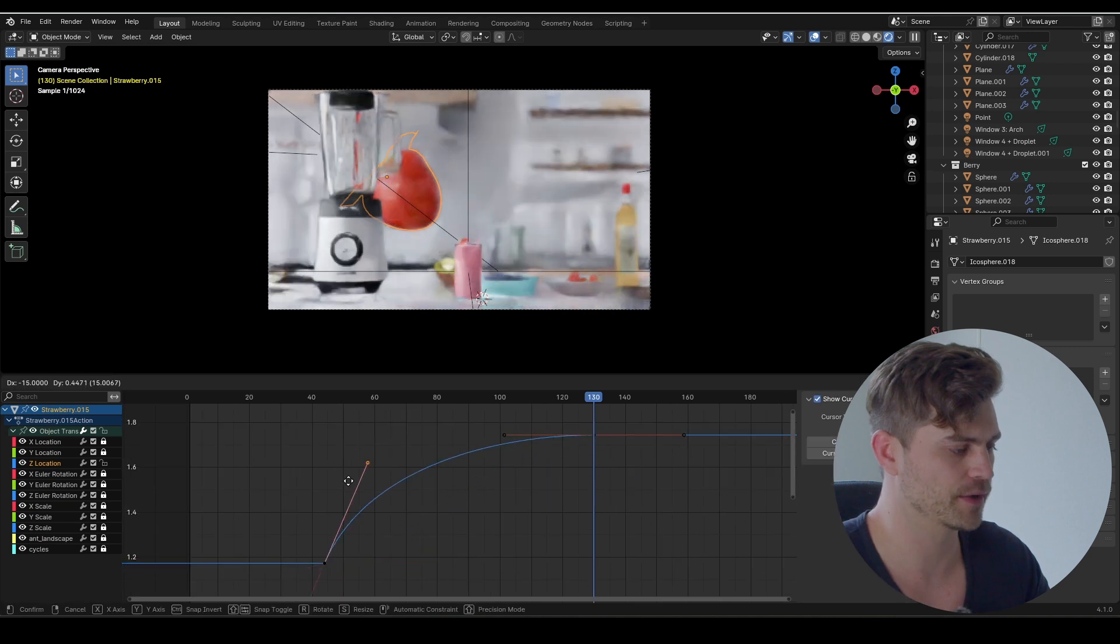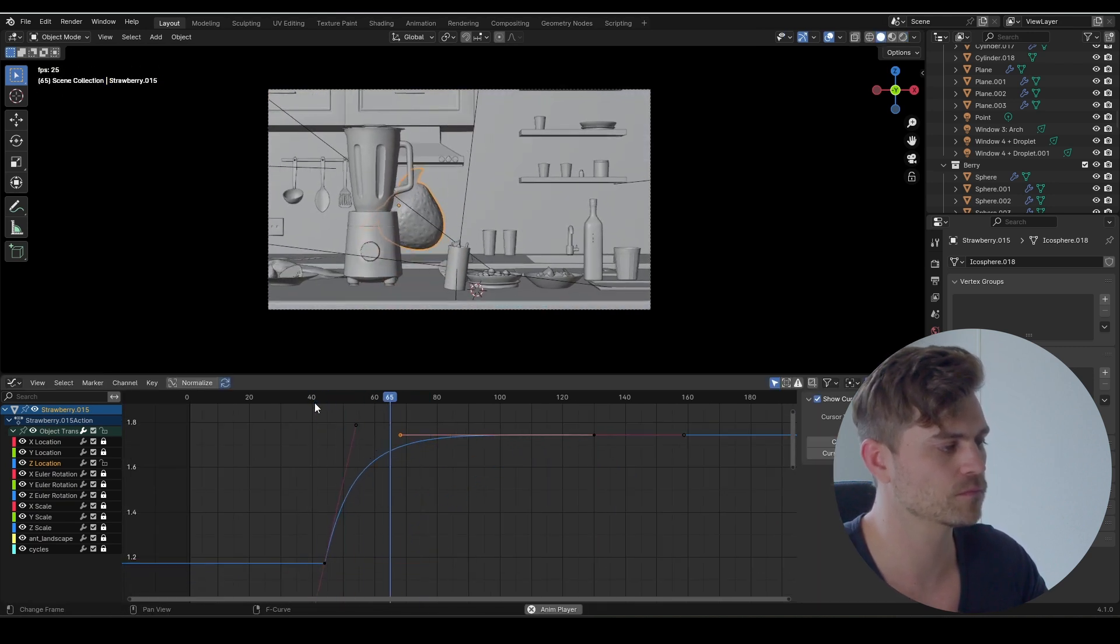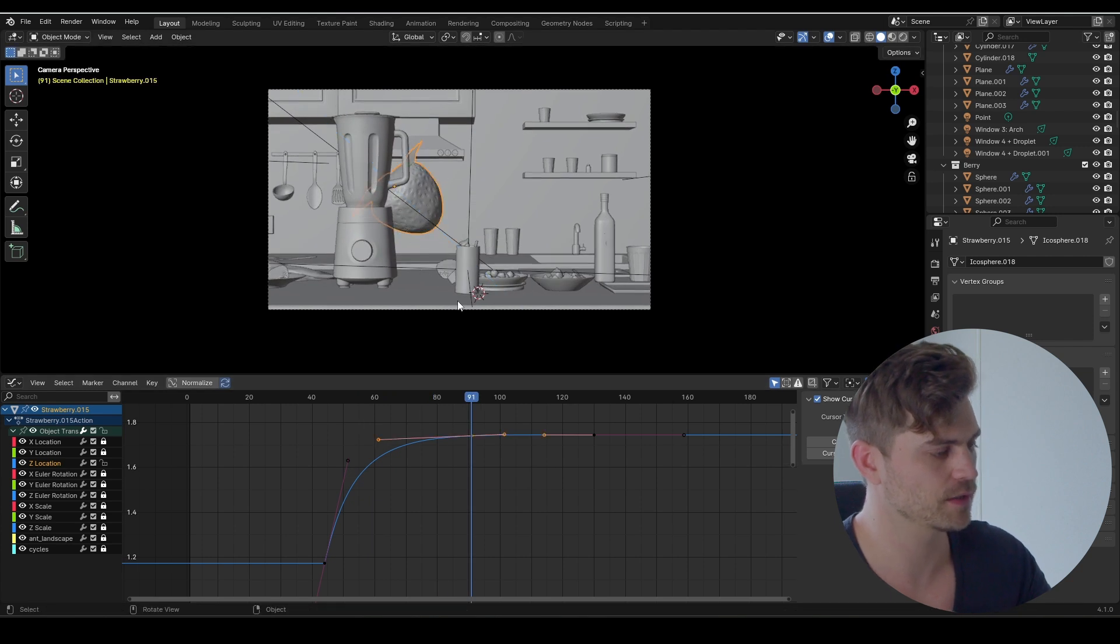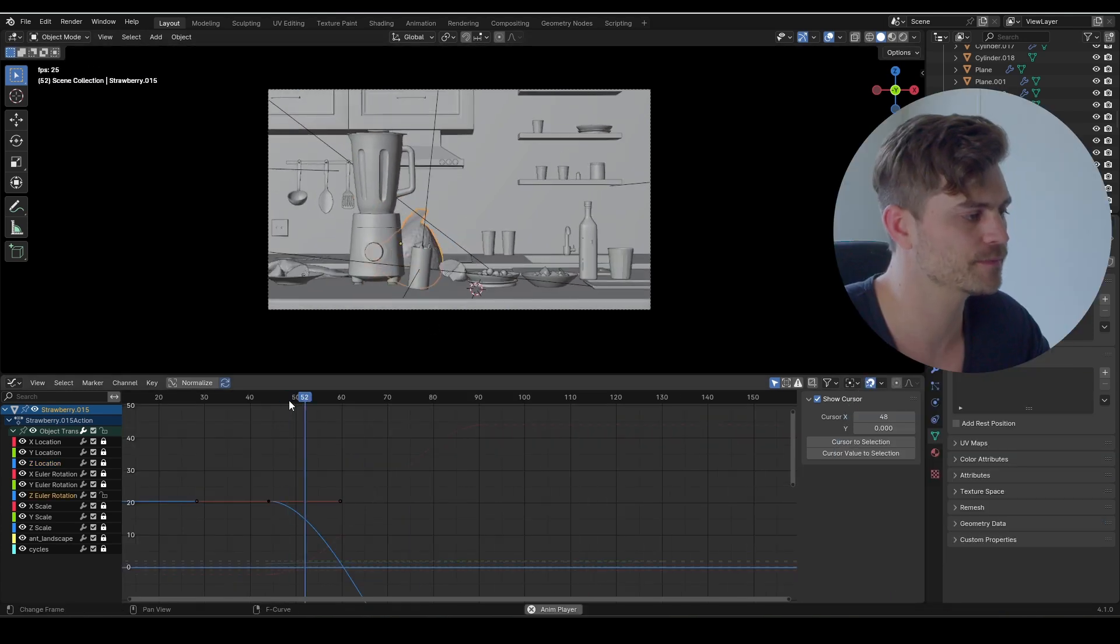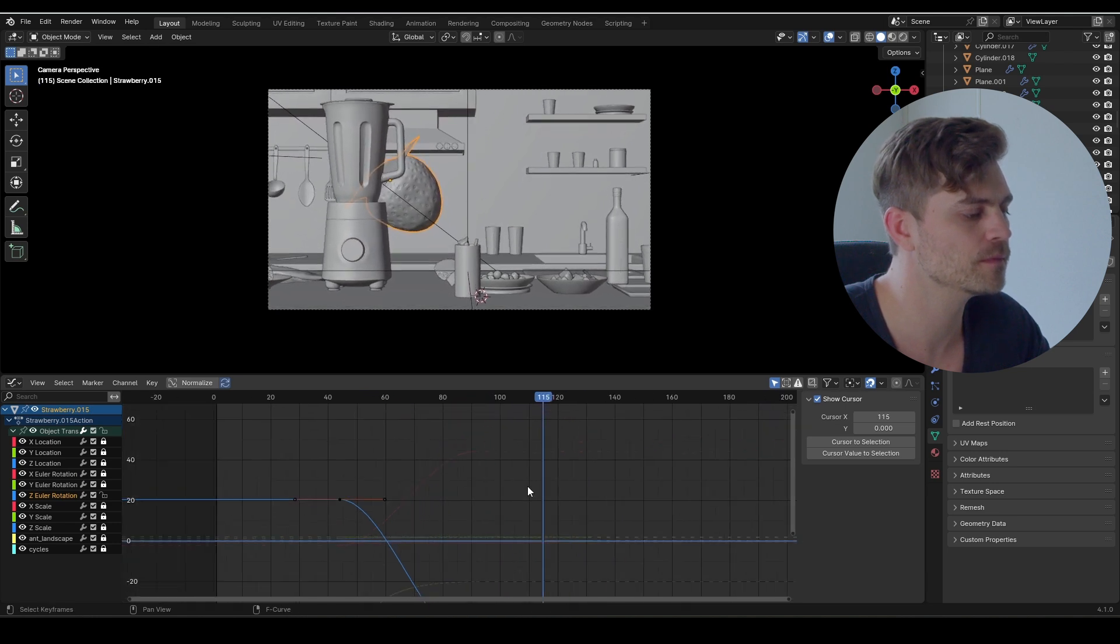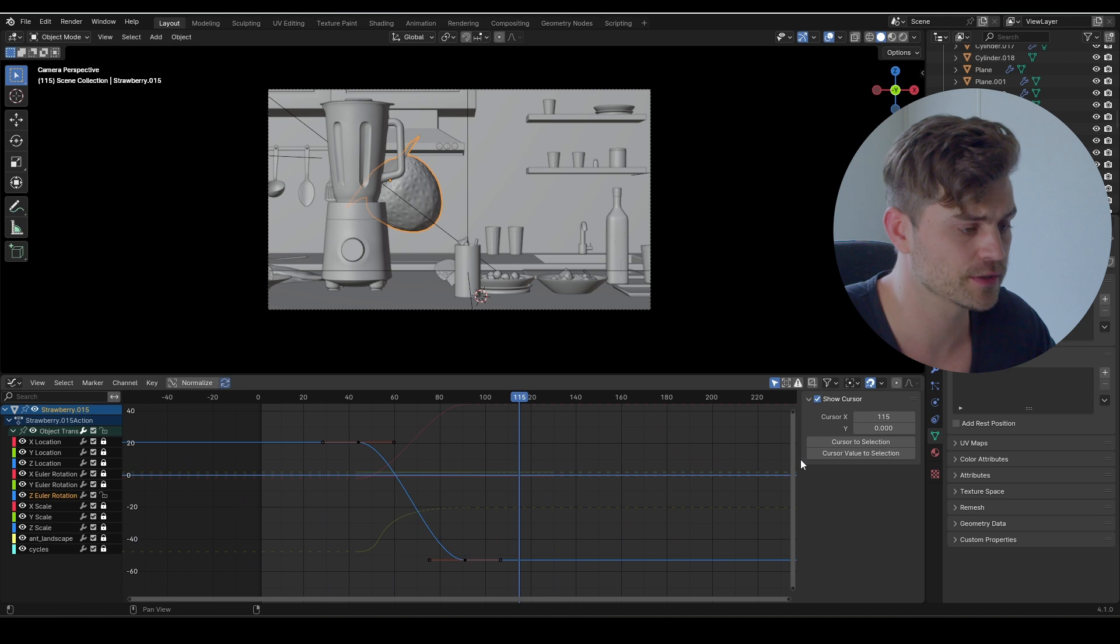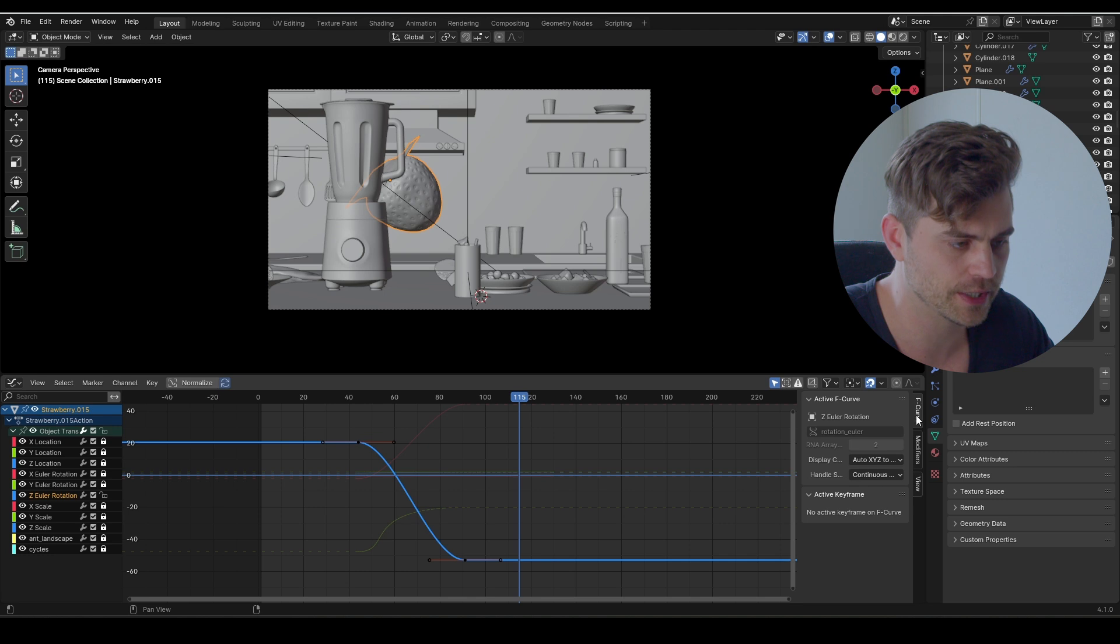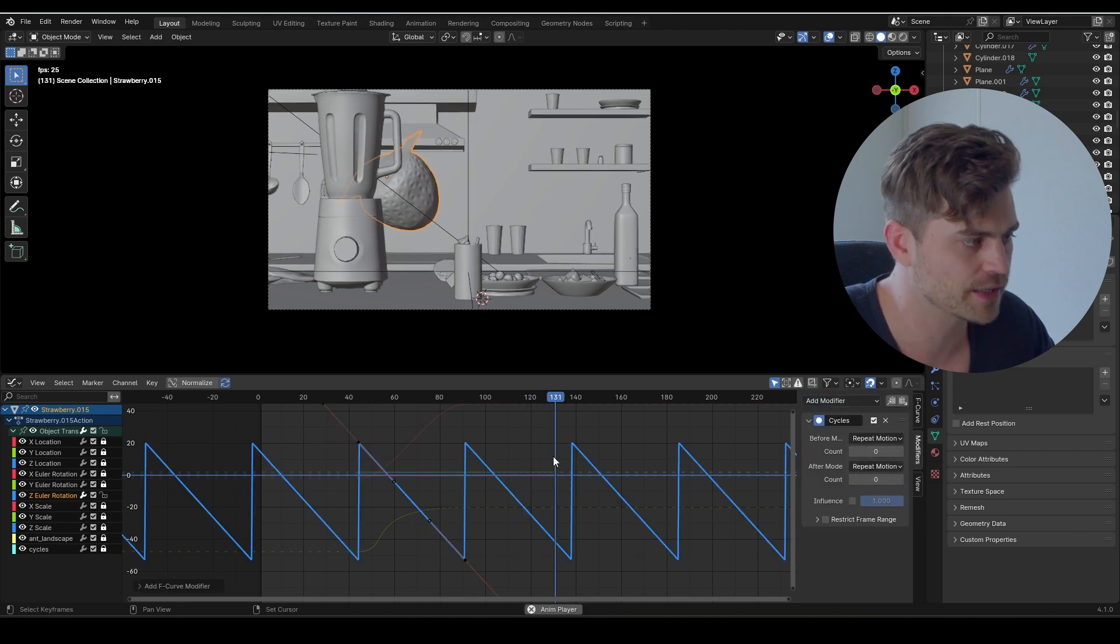R+C+C, let's rotate it as well. Rotation, all right. Cool. Now all we need to do is make sure that this progresses, so I'm going to add a modifier. Select the z rotation, go to the modifiers, add cycles. Don't set this to repeat motion because then it will do the same thing over and over. Set it to repeat with offset, and now it will just continue turning around.